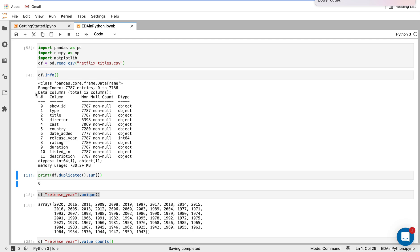And then I'm doing df.info. This is going to return some great initial information about the data frame. So the first thing here is we can see how many entries we have, which is going to come back into play later. So we have 7,787.